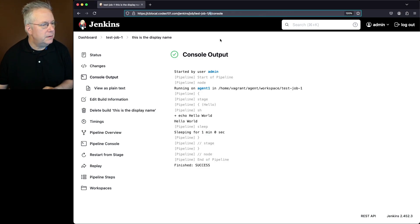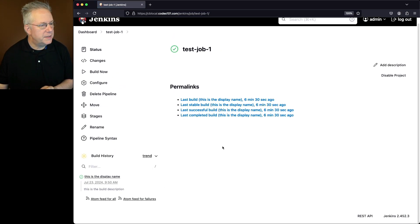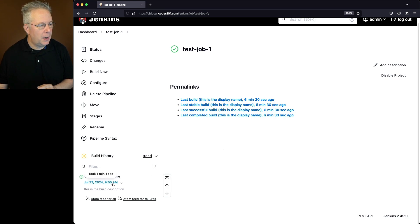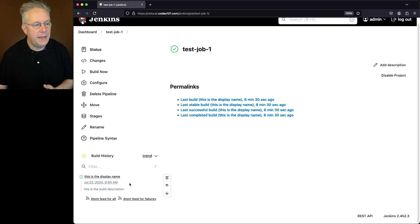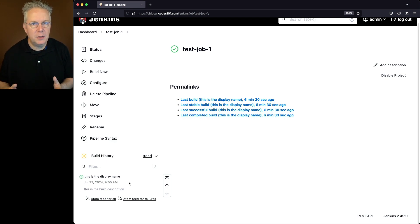Now that that completed, let's go ahead and click on test job 1. We'll notice here that this is the build description shows up under this is the display name. So that's how you go ahead and set both the display name and the description for a build.